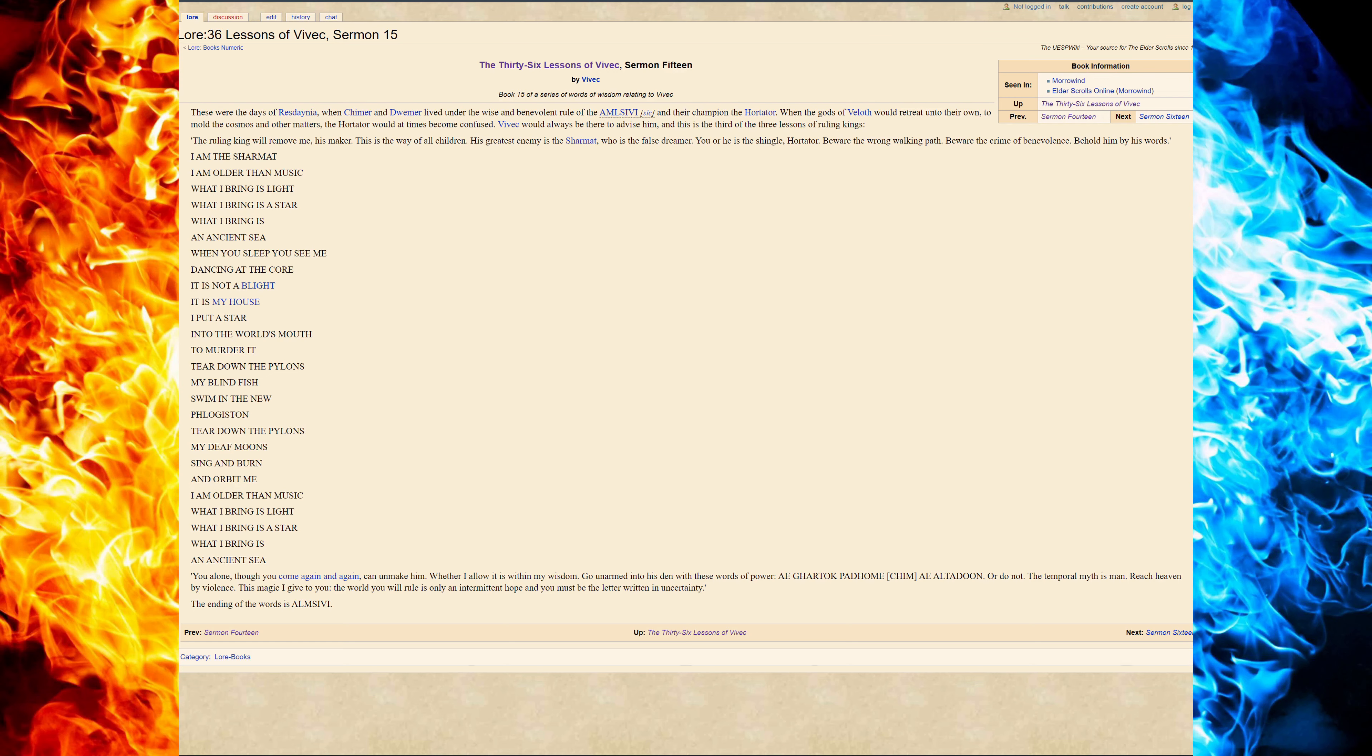The ruling king will remove me, his maker. This is the way of all children. His greatest enemy, the Sharmat, who is the false dreamer. You or he is the shingle. Hortator, beware the wrong walking path. Beware the crime of benevolence. Behold him by his words.